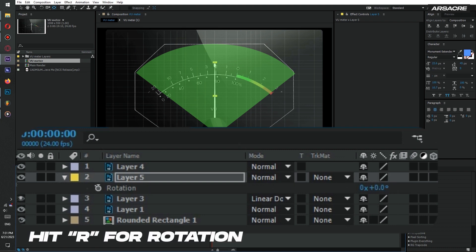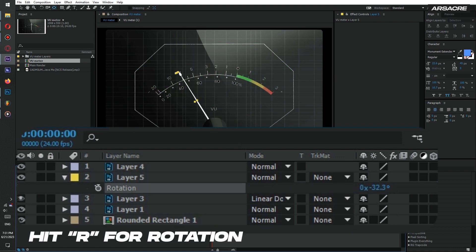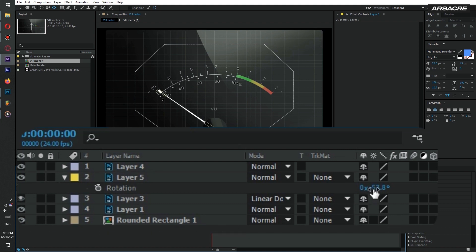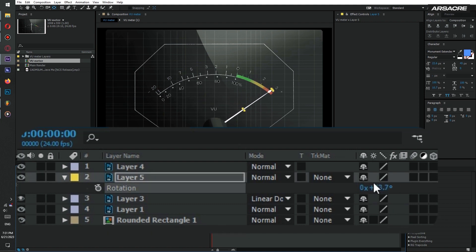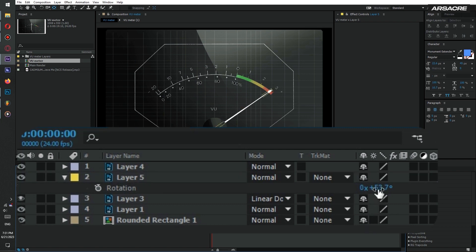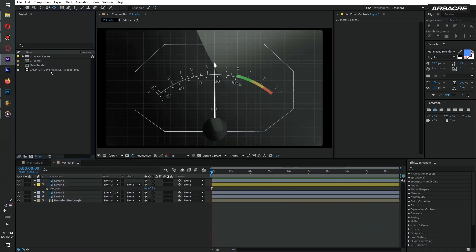So for that the process is simple. I will simply rotate the needle in both directions and note down the rotation values. My both values are around negative 50 and positive 50. Then put the song on timeline.